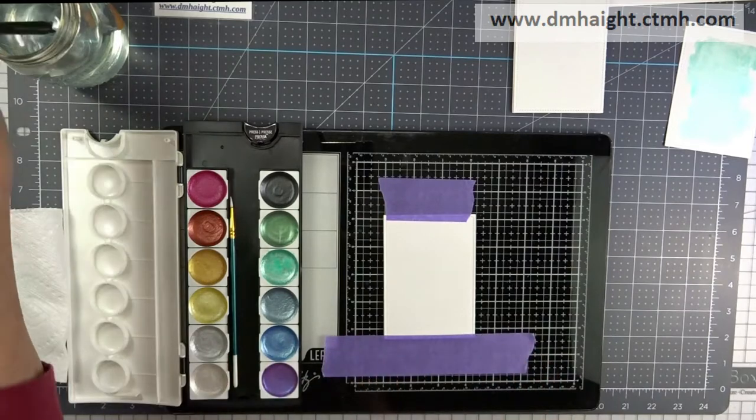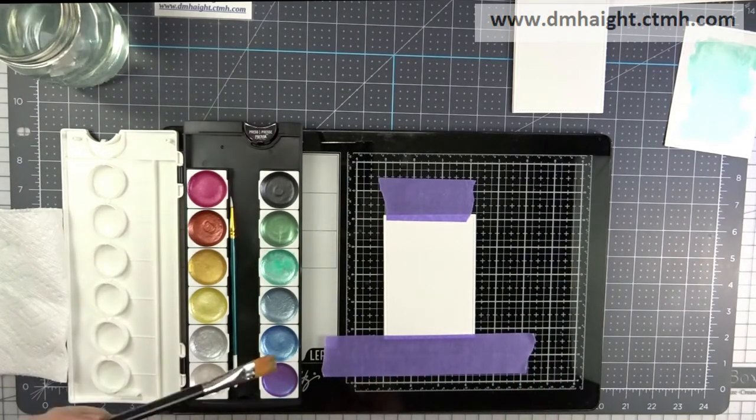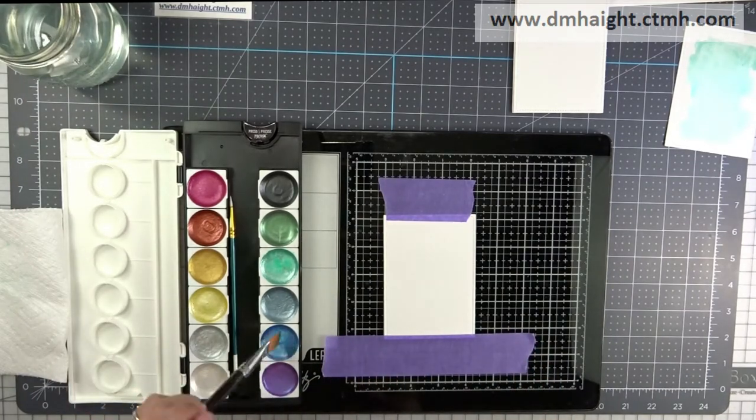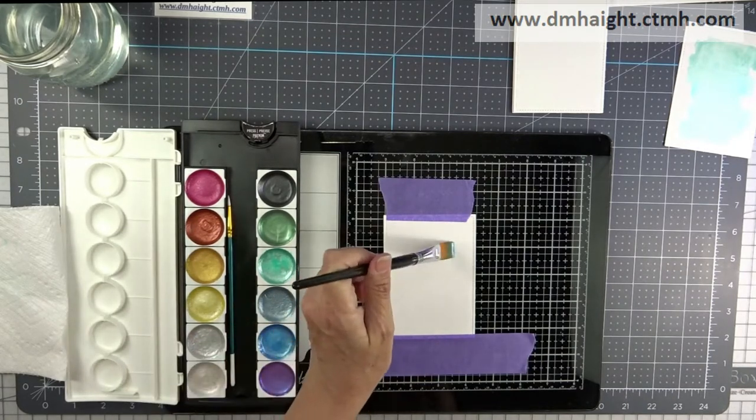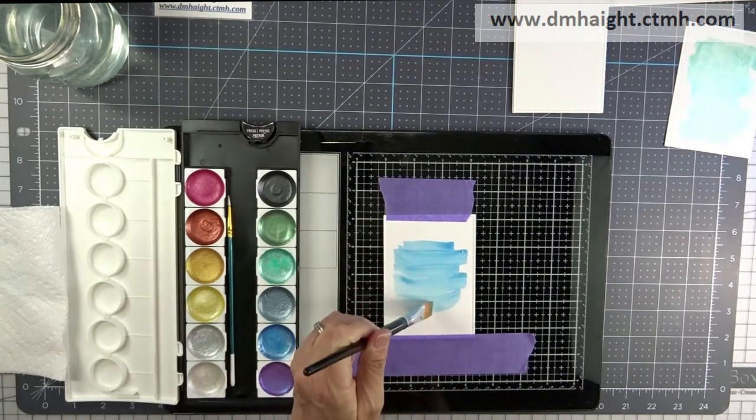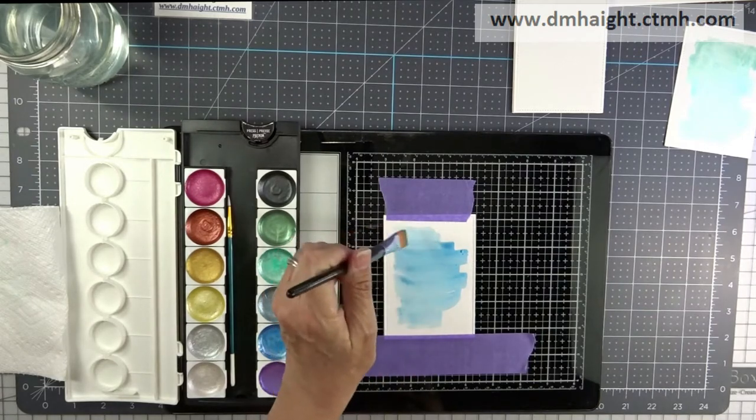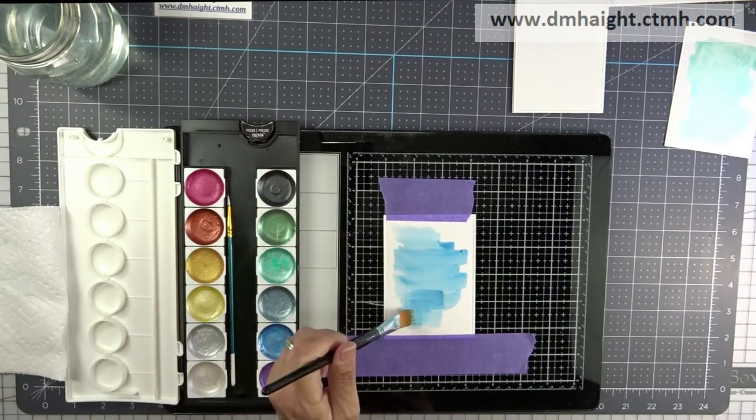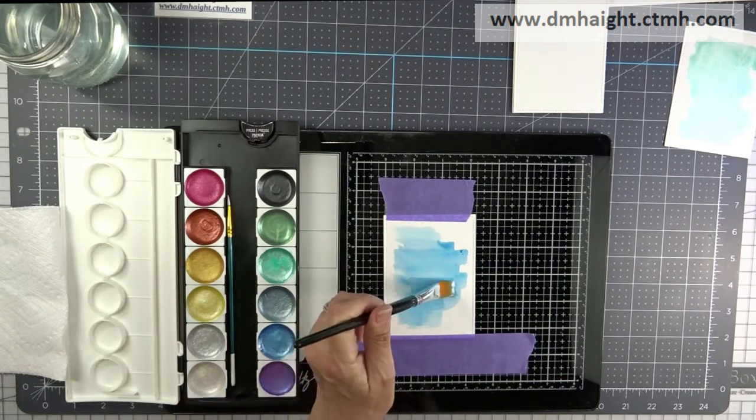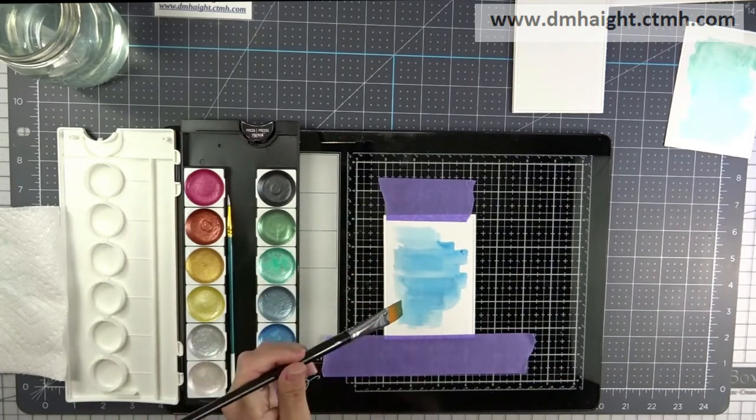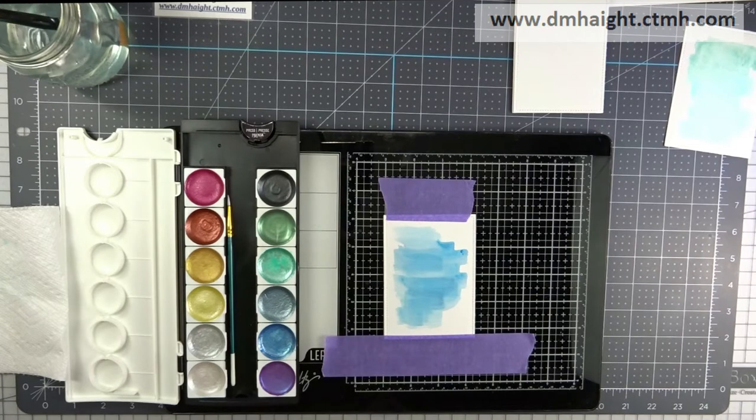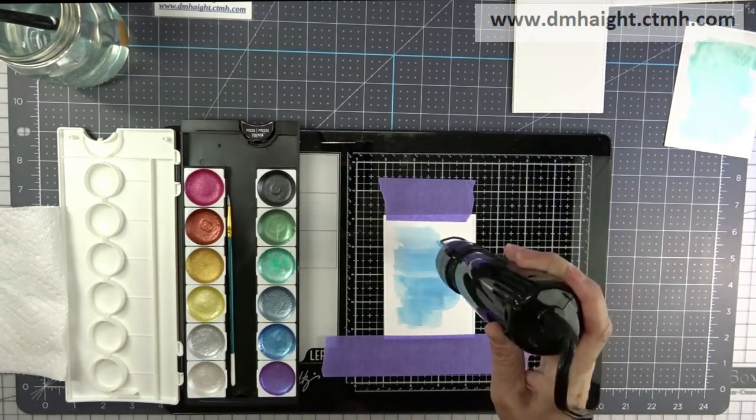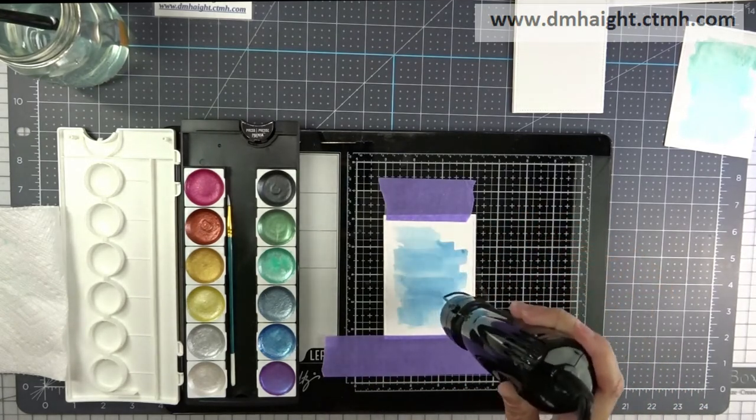And I'll tape another one down and we'll do one in blue, kind of this blue metallic. And I did a couple more after this, but I'll just show these two on camera. Let me get that one dried up.